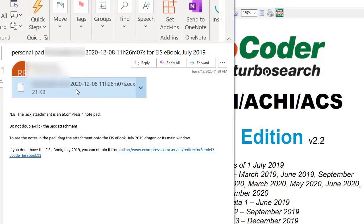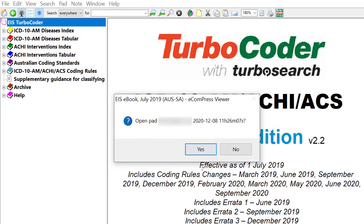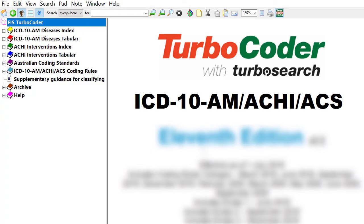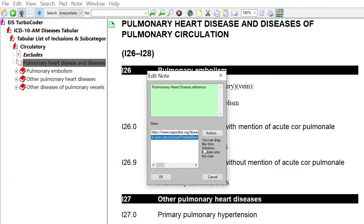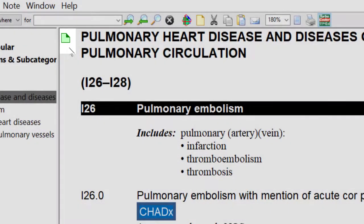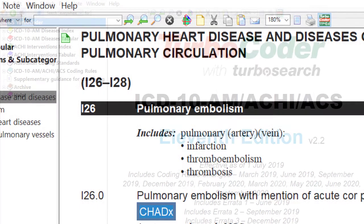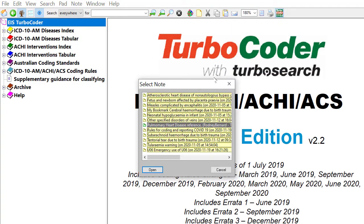If you receive a note by email, drag the attached .ecx file from the email onto the Turbo Coder or Turbo Grouper screen, or drag it to the drag-on icon on your desktop. The note will be automatically placed in the exact position where it was created. The note icon color will change to green, indicating that it is a shared note and not a personal note. Click on the note icon on the toolbar to see and open your new shared note.